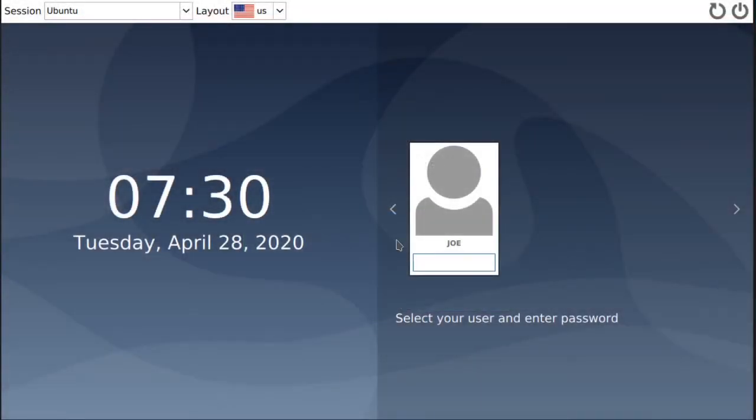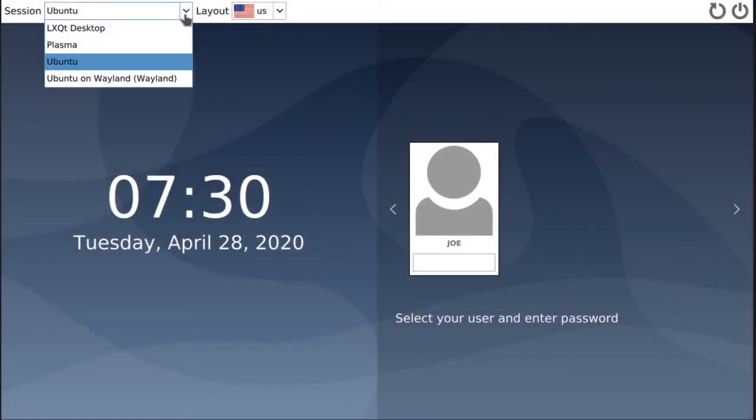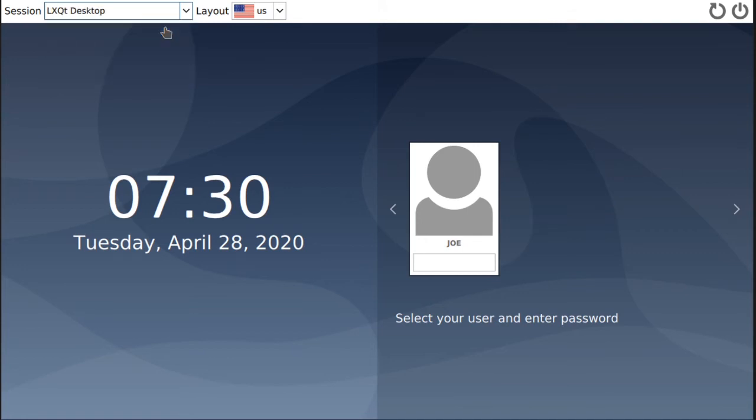And when it comes back up, choose LXQT for your session and enter your password.